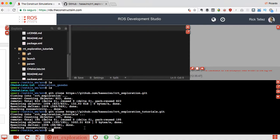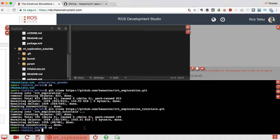That's it, now we have the two sets of packages that RRT exploration provides. Now what do we have to do? Of course we have to compile. Let's go for it.